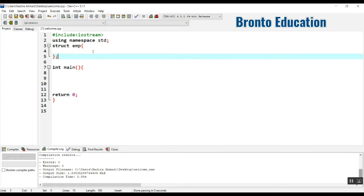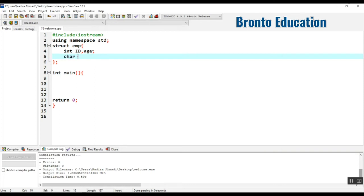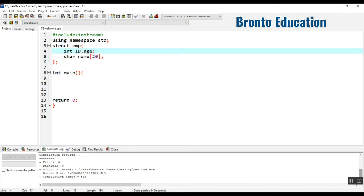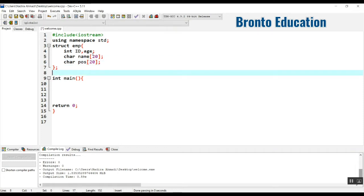Inside the struct we are going to use an integer for ID and age, which are both integer type. For the name we are going to use the char data type as an array, because char will take only one character but if we use an array it will take many characters. We can give it a fixed length of 20. We also have a position field.